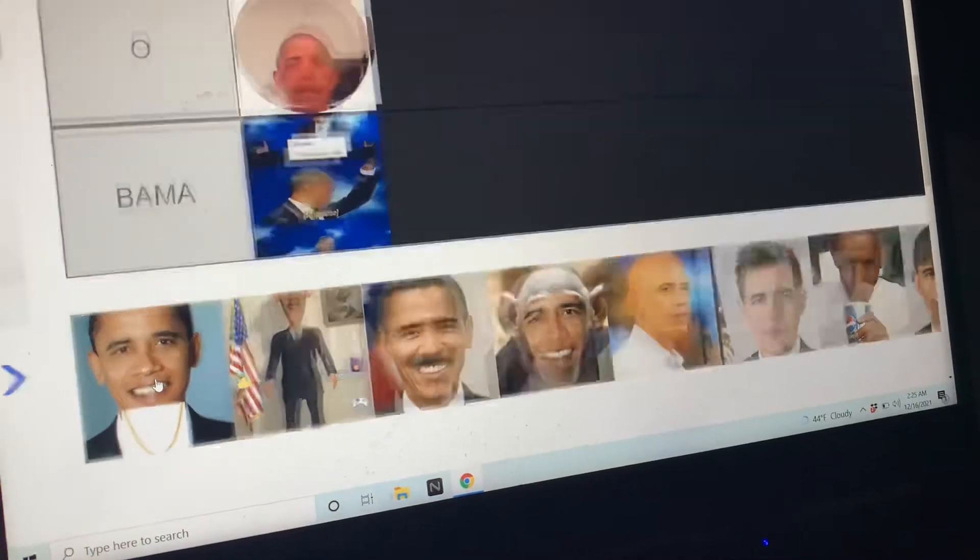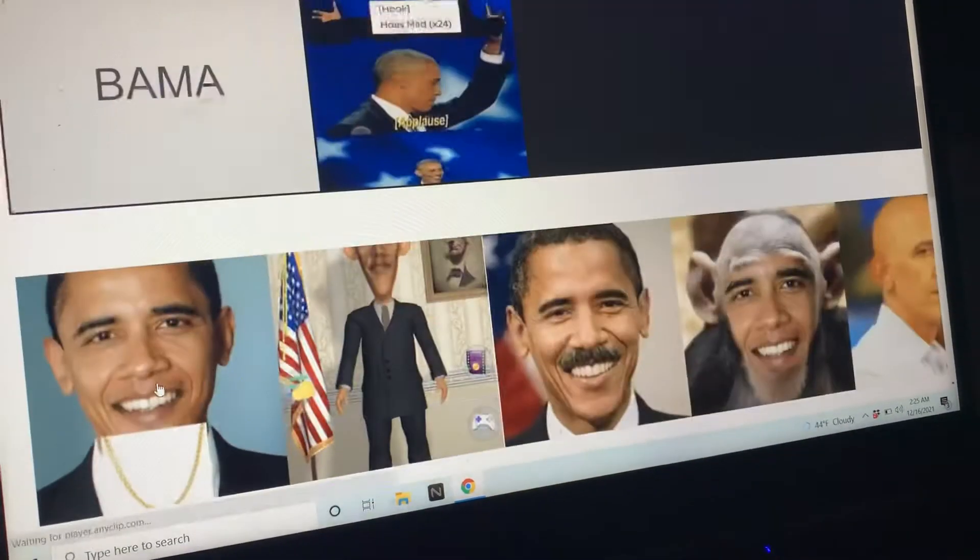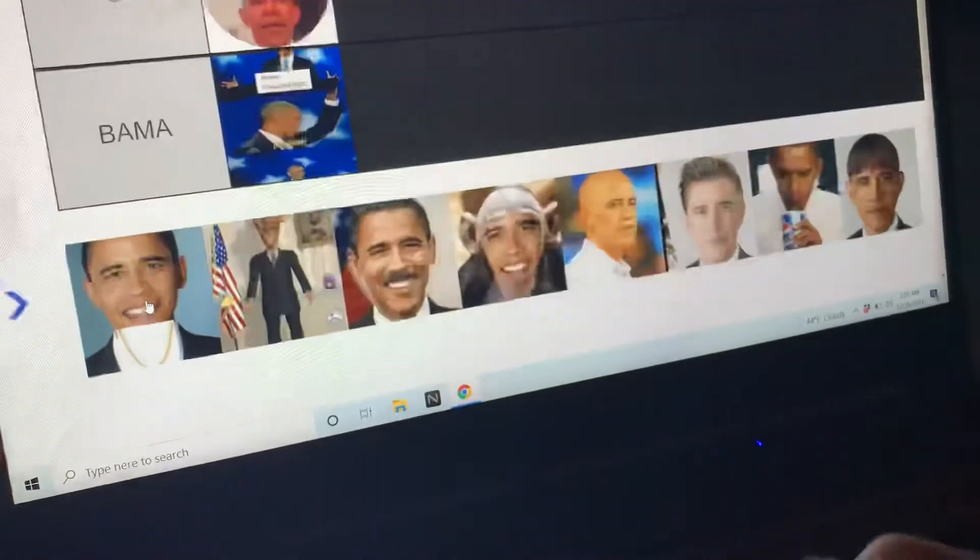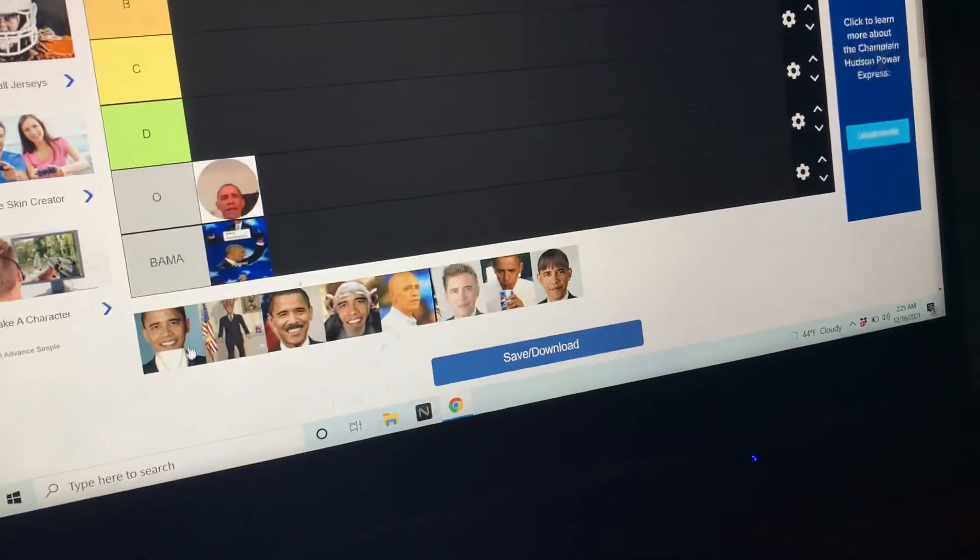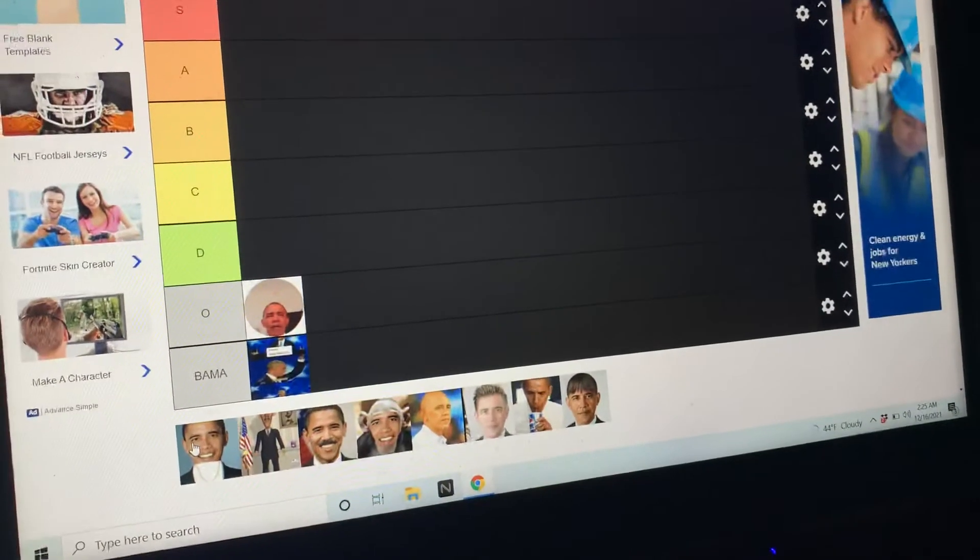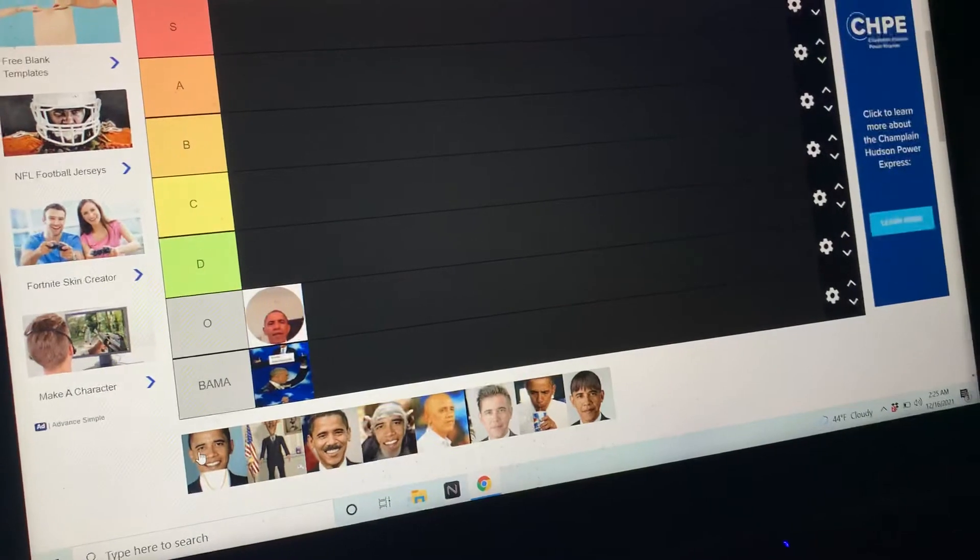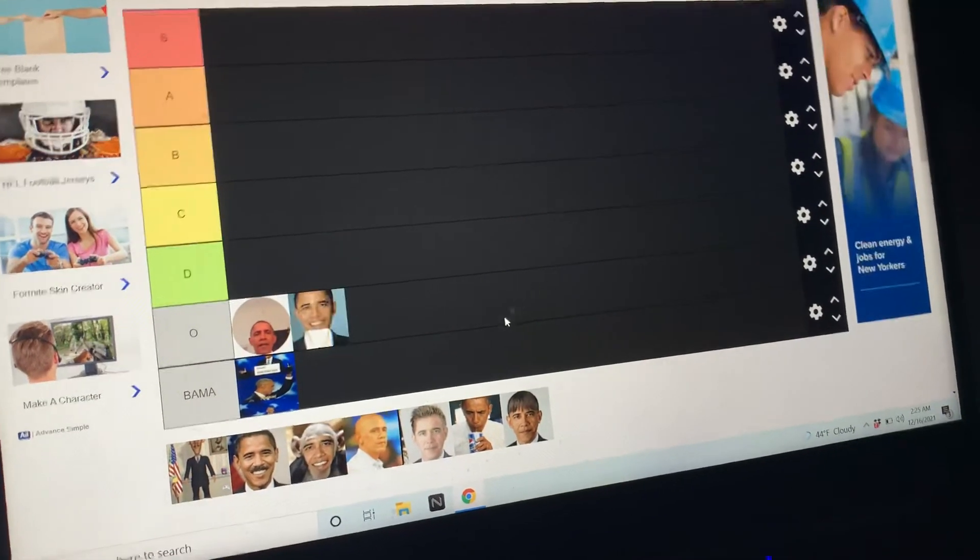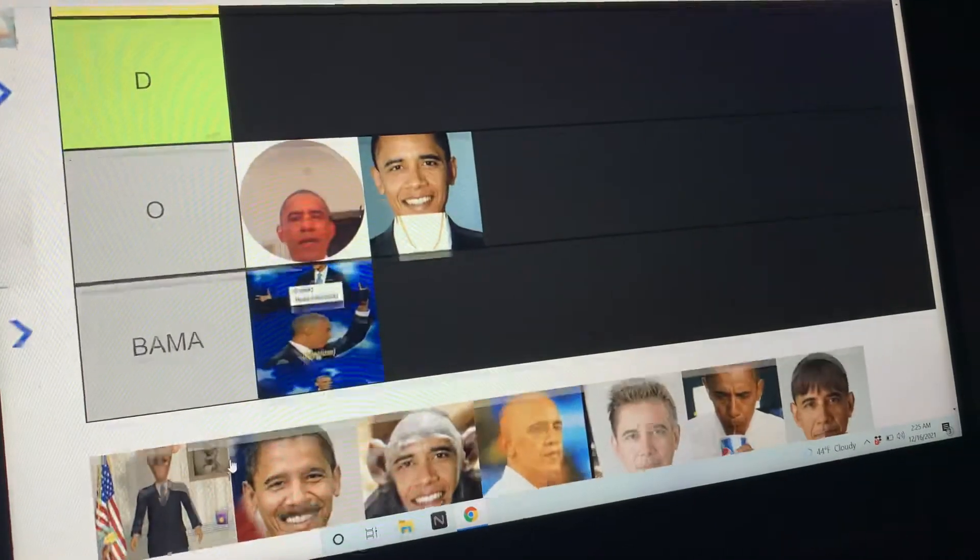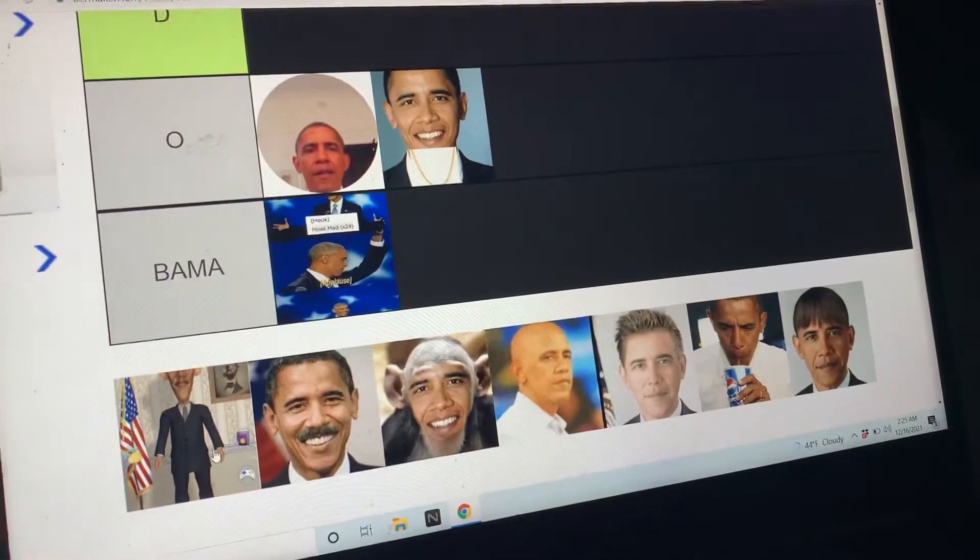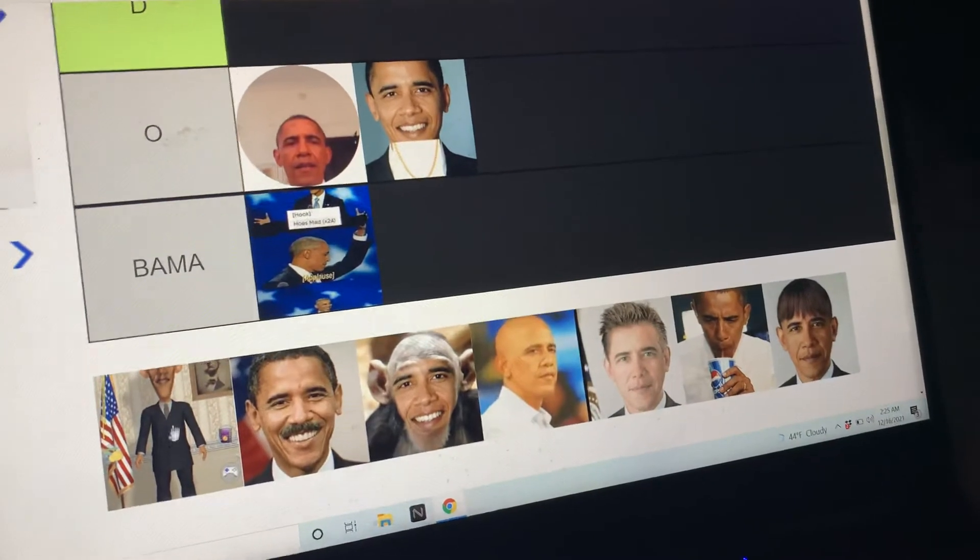Now we got Christian Obama, I believe - or no, no, Obama with a gold chain, I'm sorry. So we got dripped out Obama. Okay, he's dripping like my cock after looking at a picture of Obama, so I'm going to put this in O for 'oh shit, I'm gonna come.'